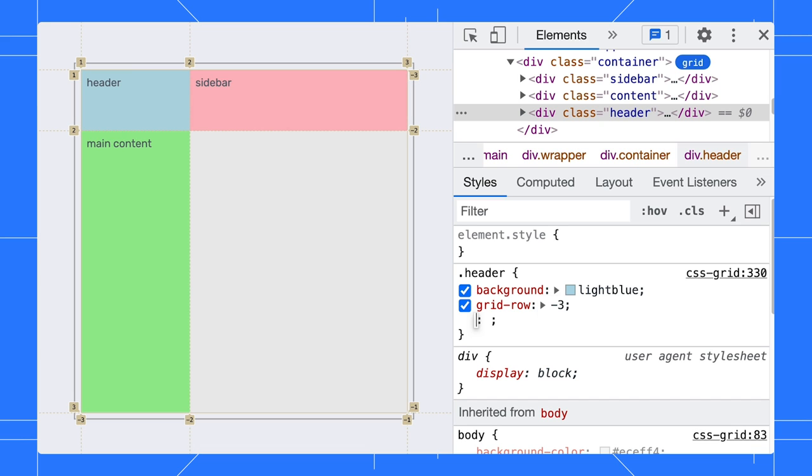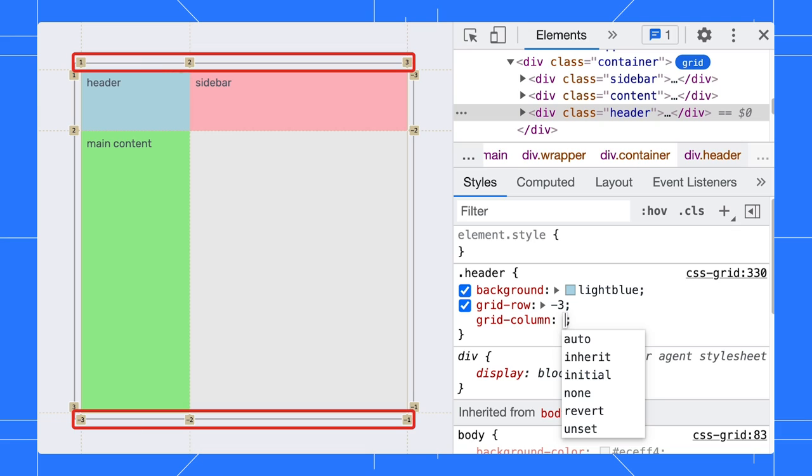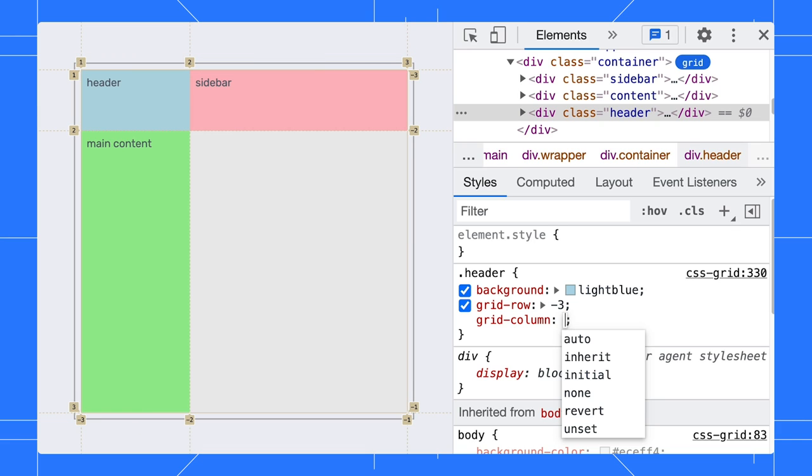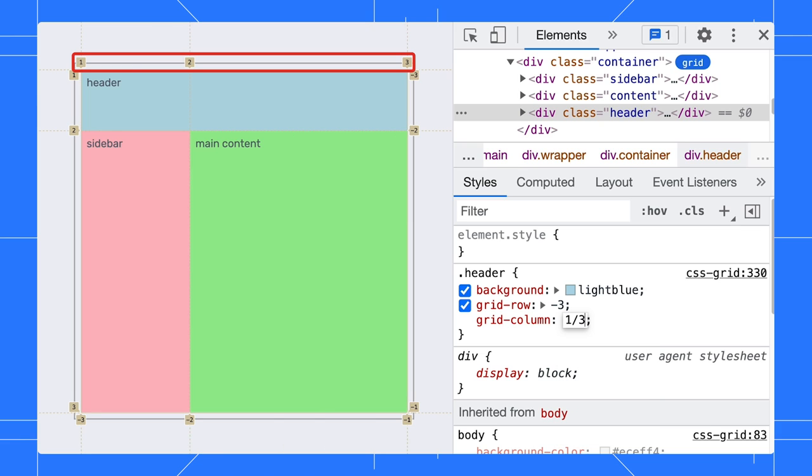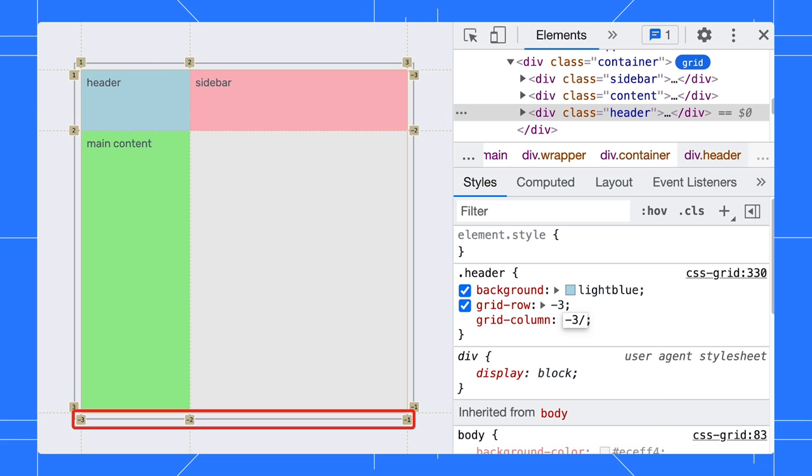We also want to span the header across the whole line. The top and bottom line numbers refer to the columns. In our case, we want to span the column through line 1 to line 3. Negative 3 to negative 1 works too.